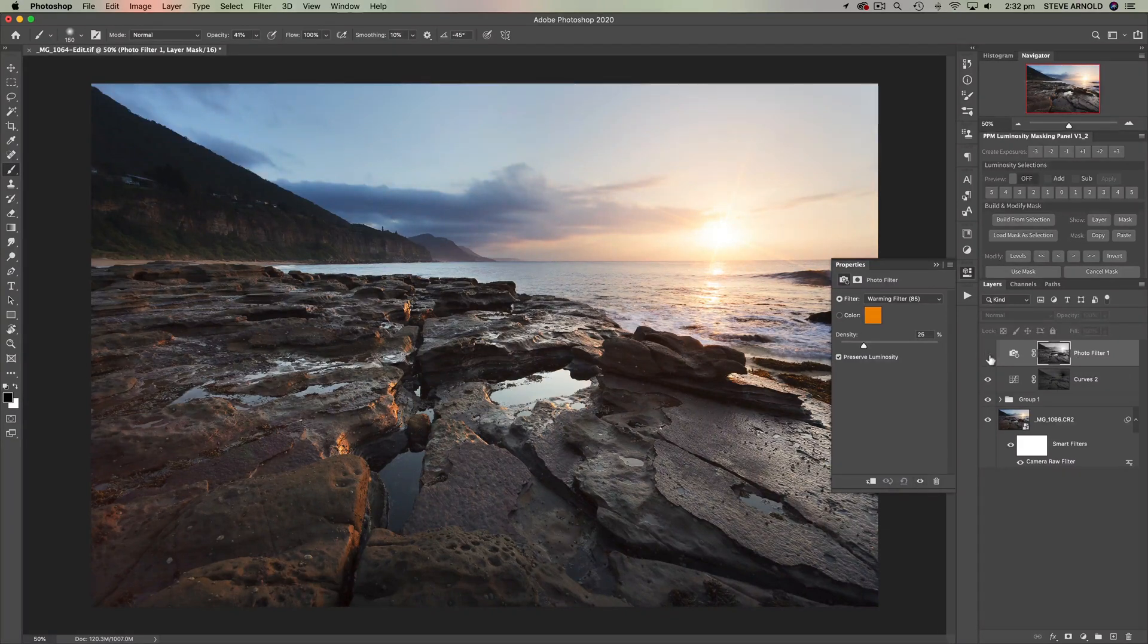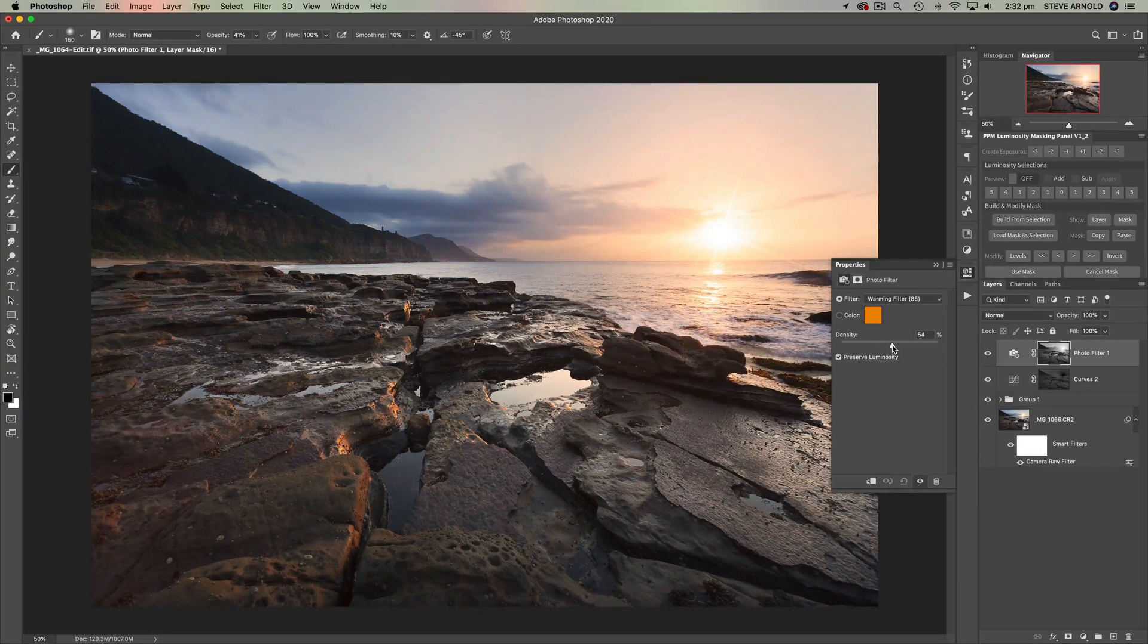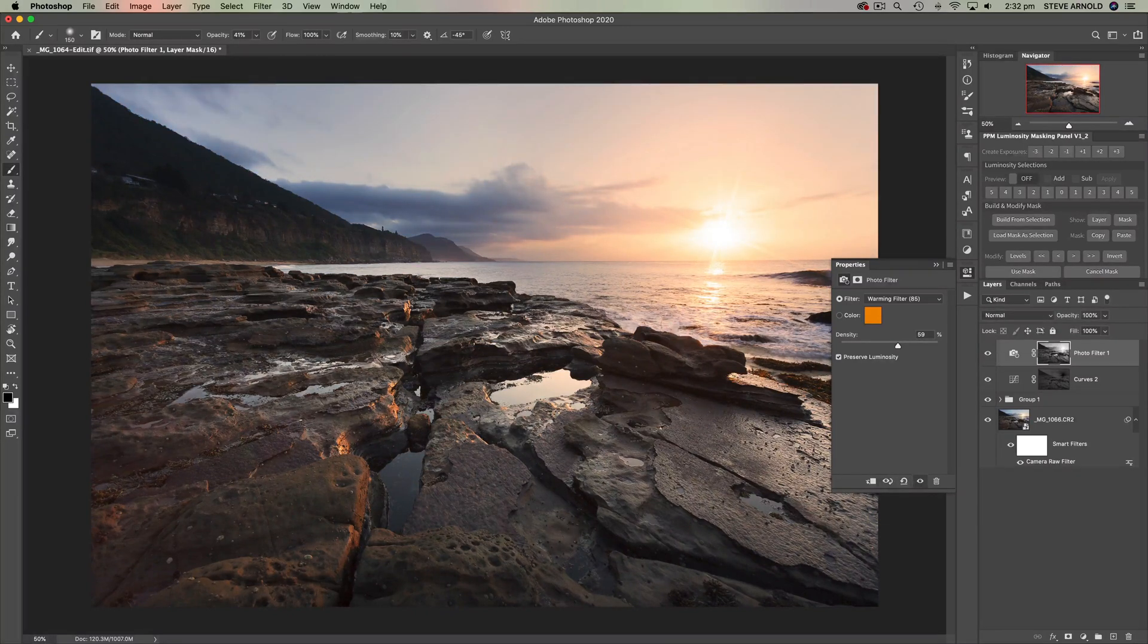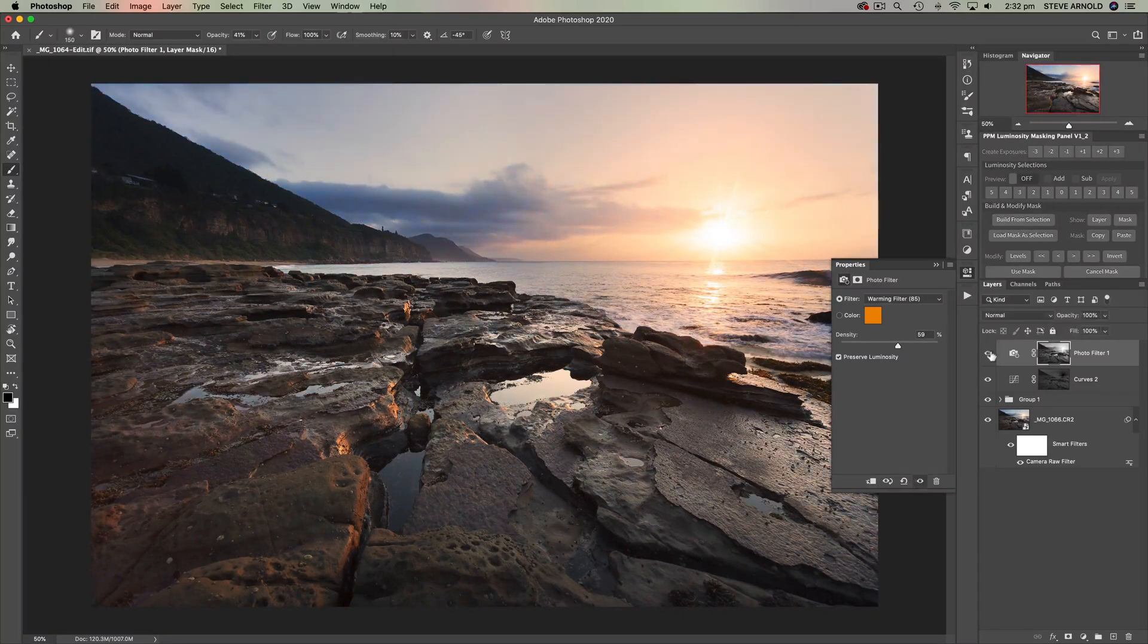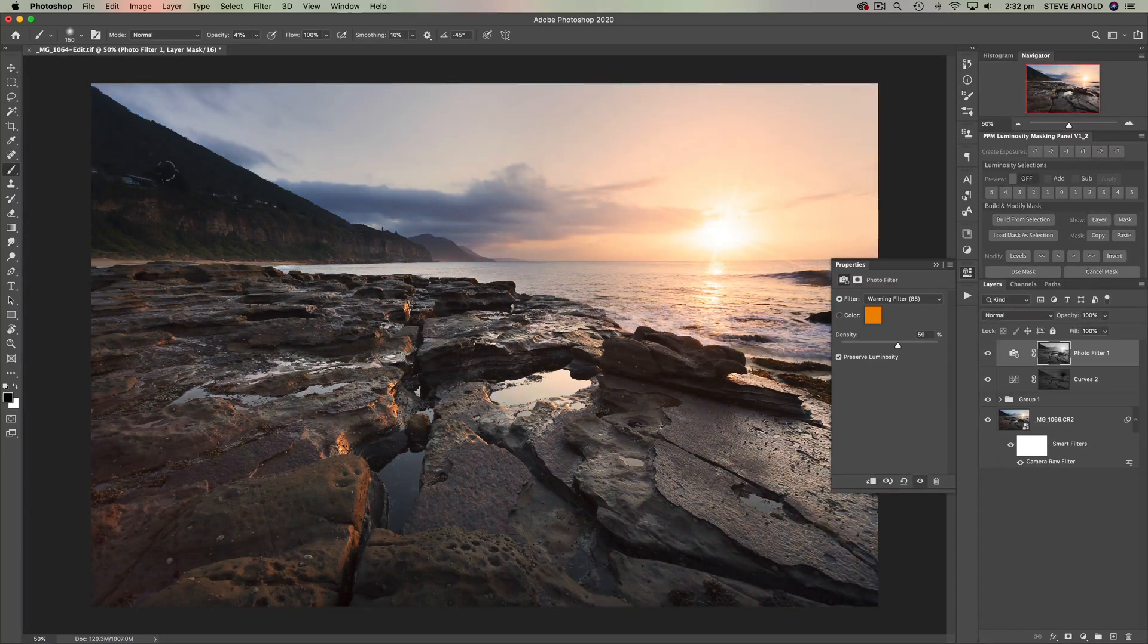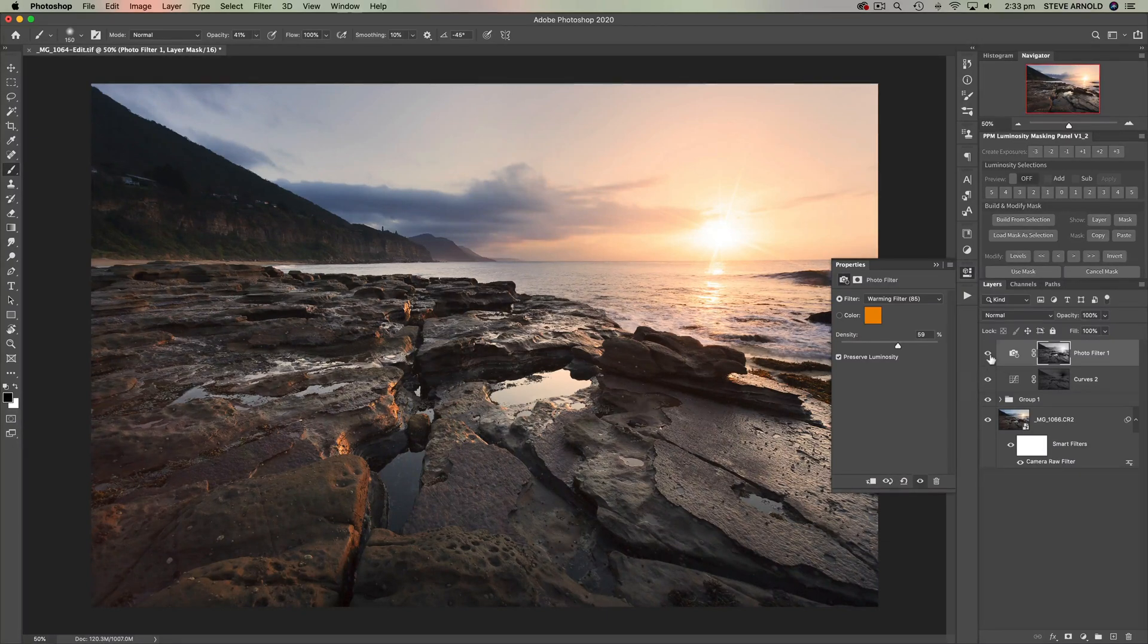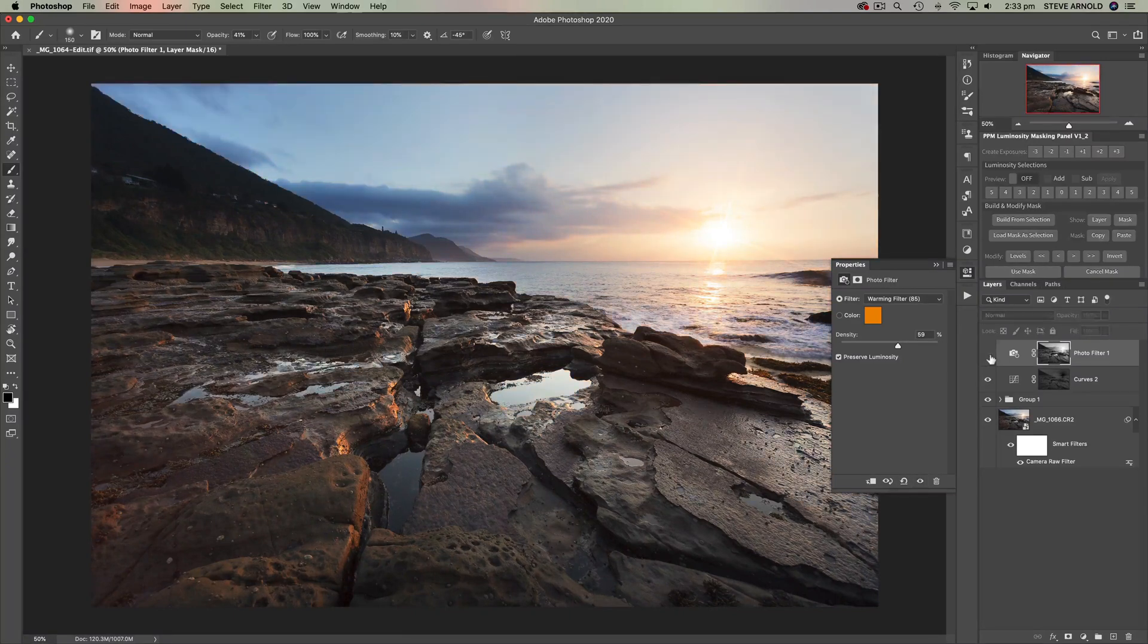And as you can see there, when I toggle this off and on, maybe I'll just increase the density or the strength of it a little bit, just for demonstration purposes, we can see the sky and the water and all of the light shining on the rocks here, that's getting warmer. But especially up here in the cliffs and all the other sort of dark parts, all the shadows in the rocks here, they are not really taking that effect on as much.